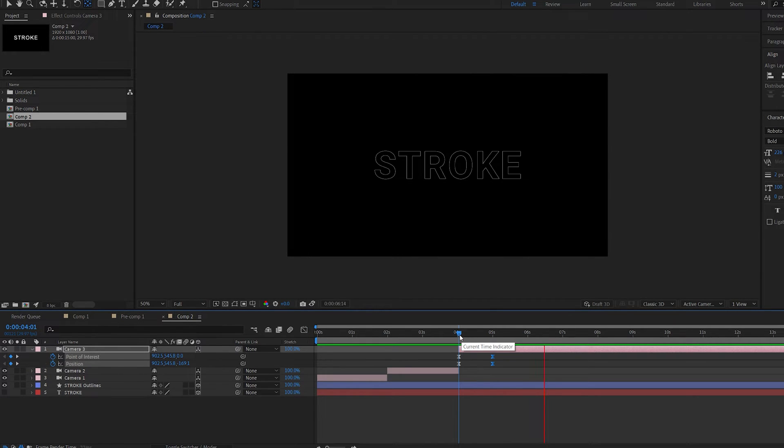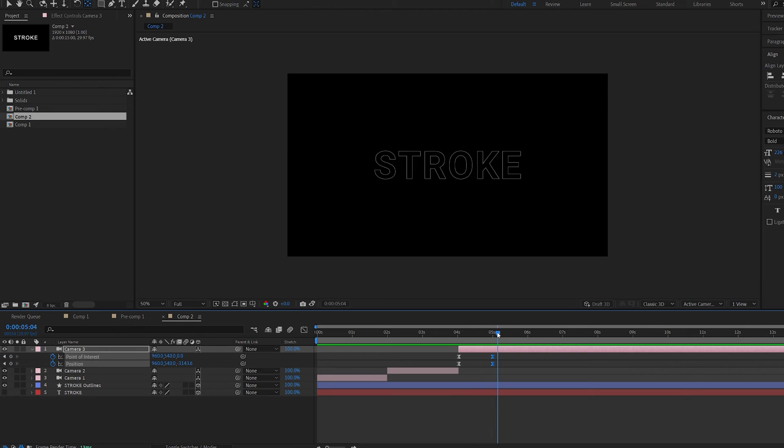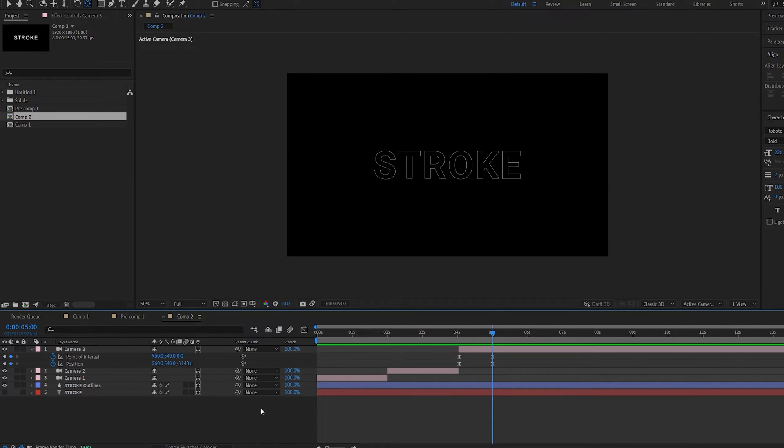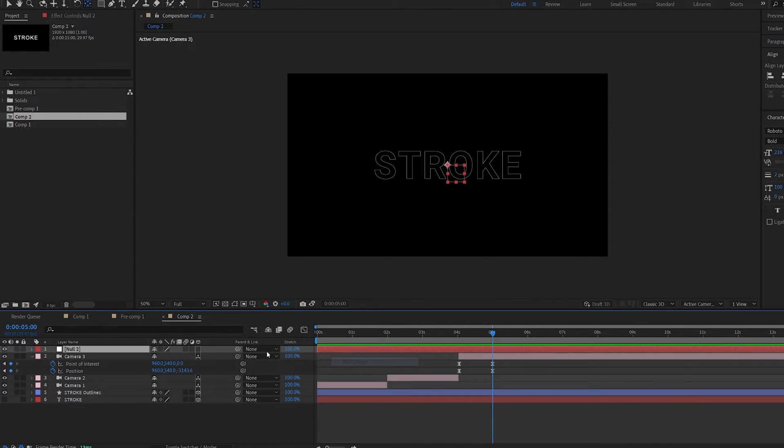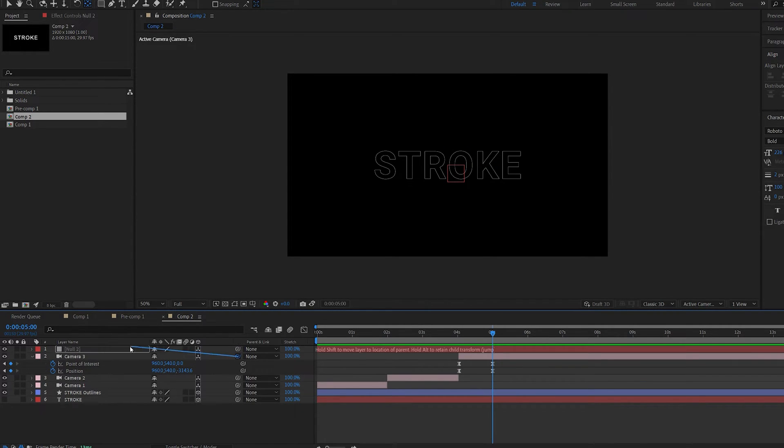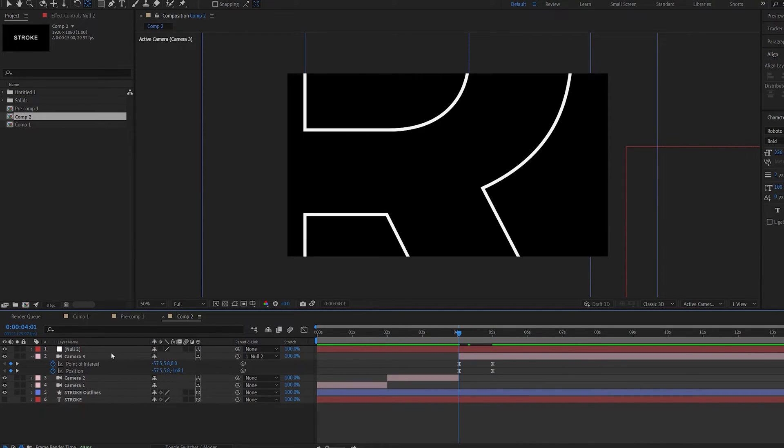So this will be our final reveal and here's a little trick I like to use for creating a continuous camera movement. By creating a null object I'm making it 3D and I'm parenting the camera to this null object.